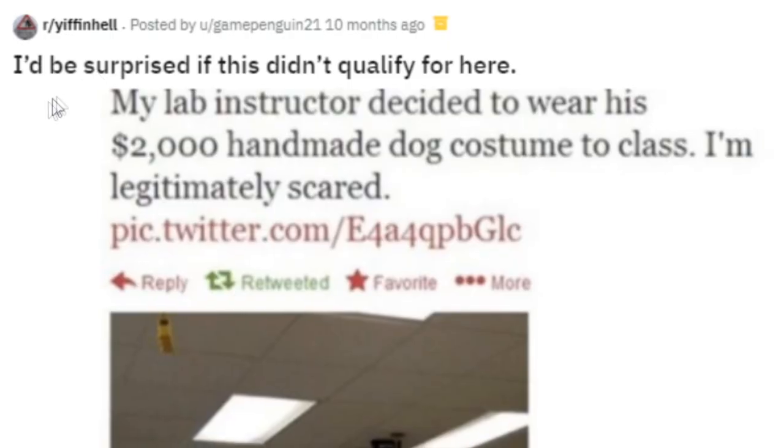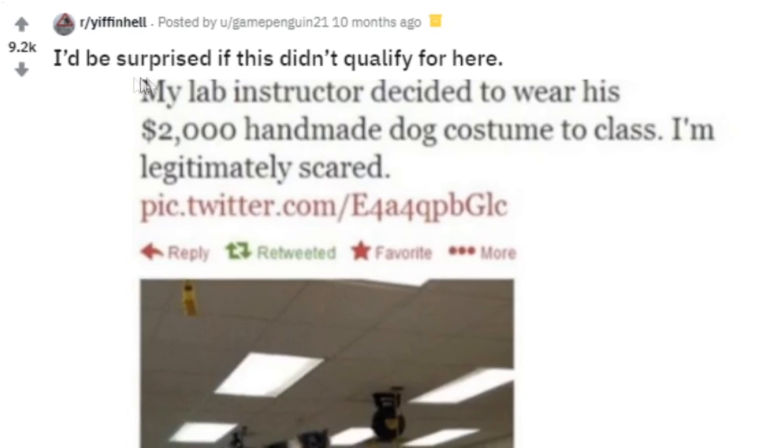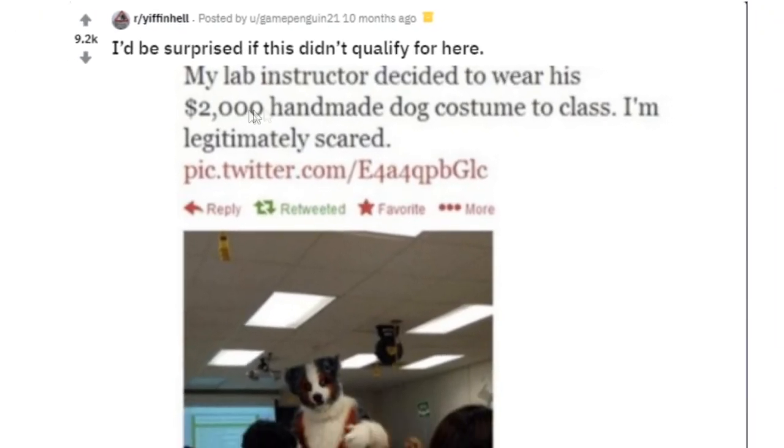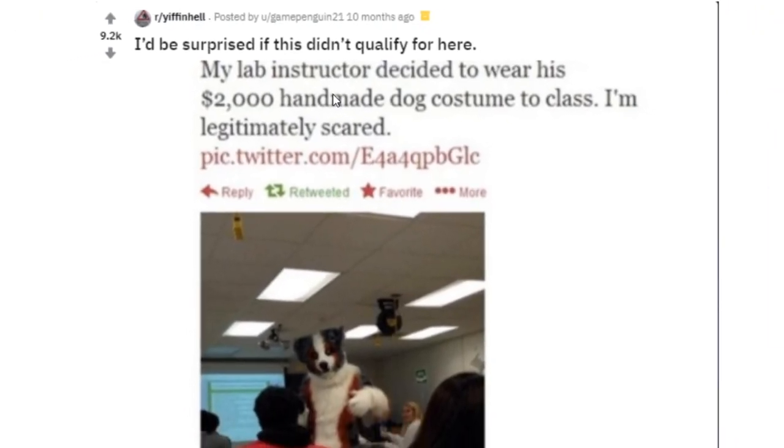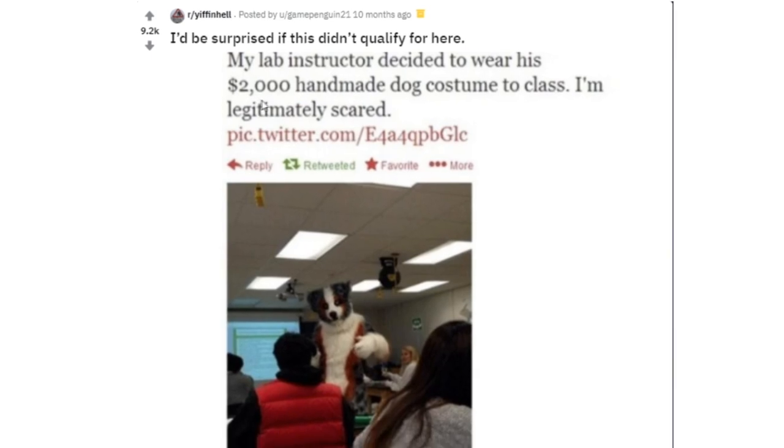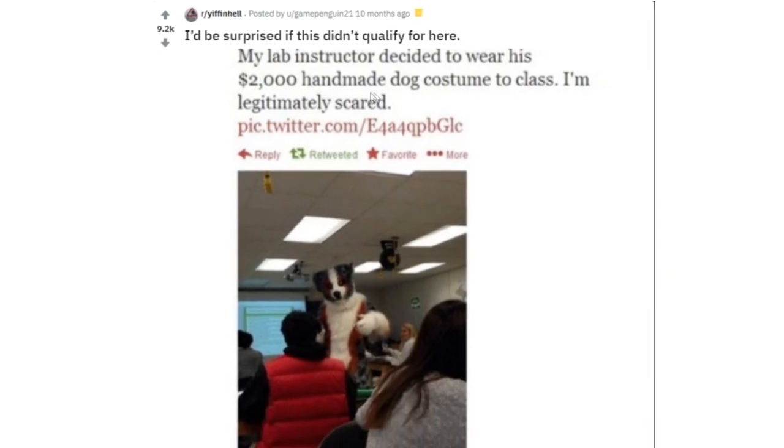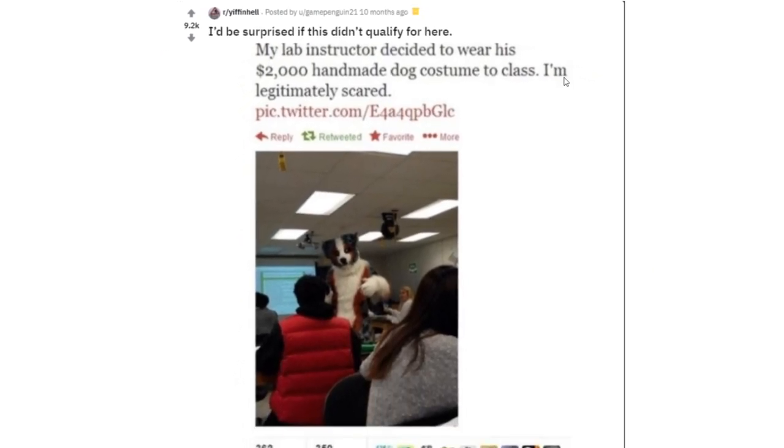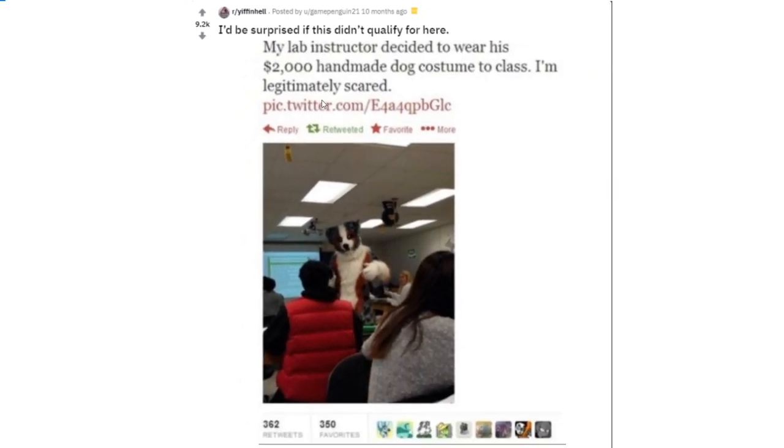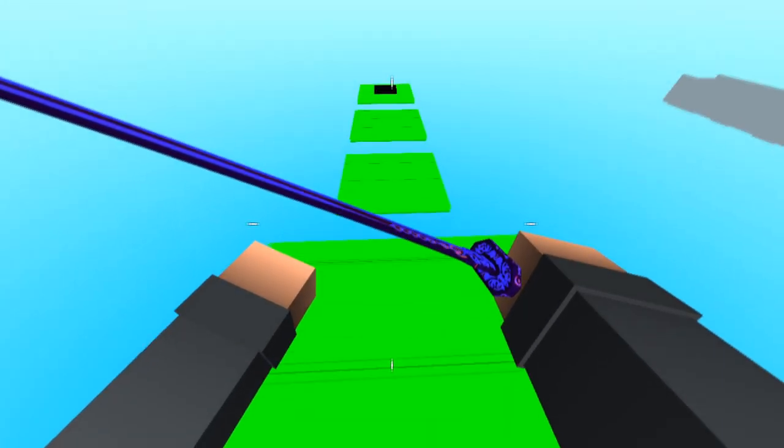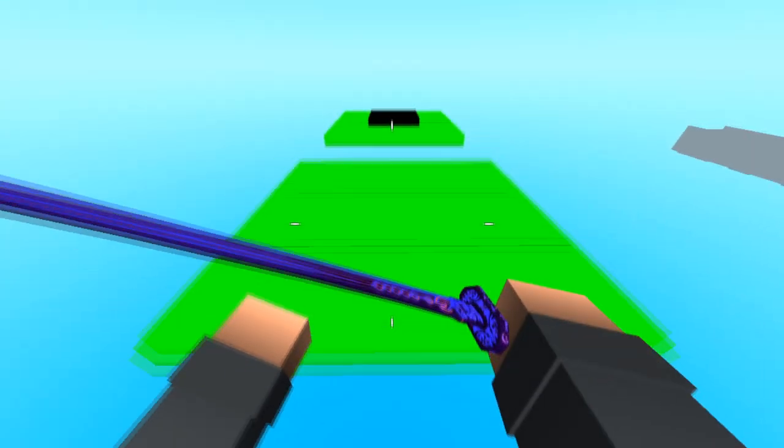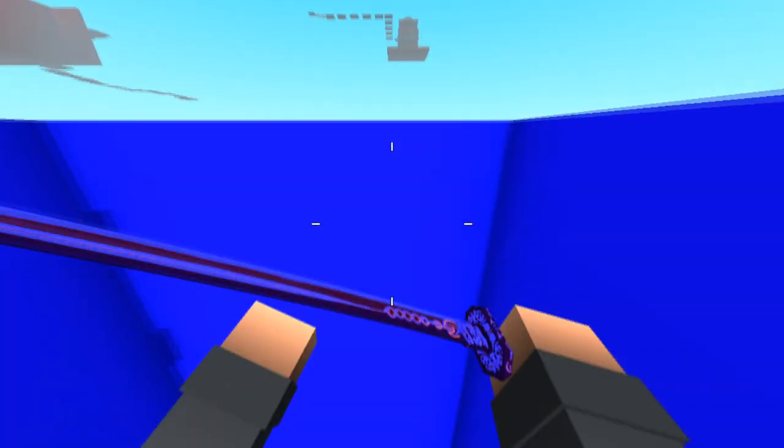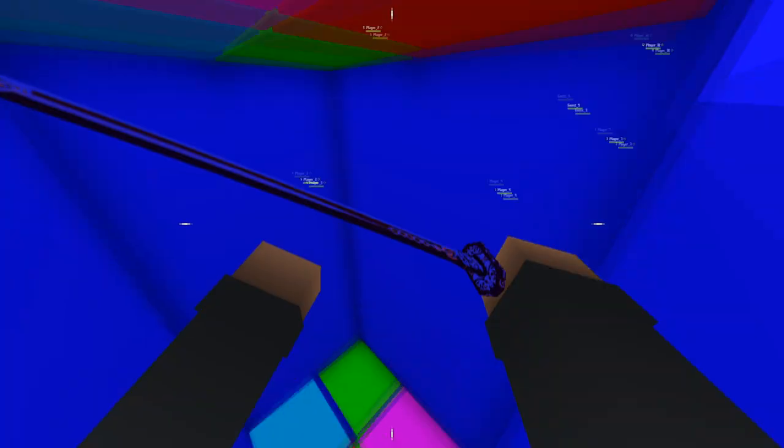I'd be surprised if this didn't qualify for here. My lab instructor decided to wear his two thousand dollar handmade dog costume to class. I'm legitimately scared. It's happening, ladies and gentlemen. I'm telling you, imagine if you had to go to school and everyone had to dress up as furries. I'm telling you, 2020 is already weird enough, but the next target is schools.